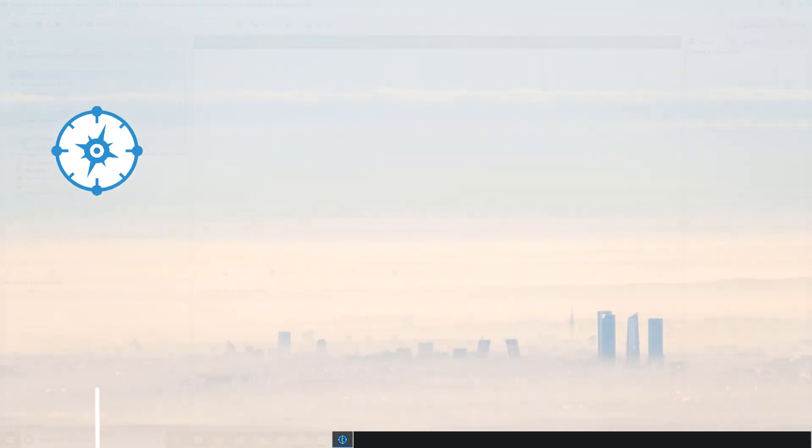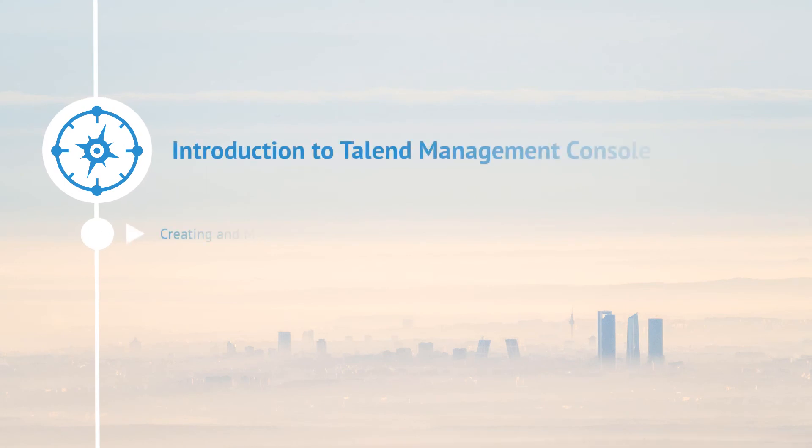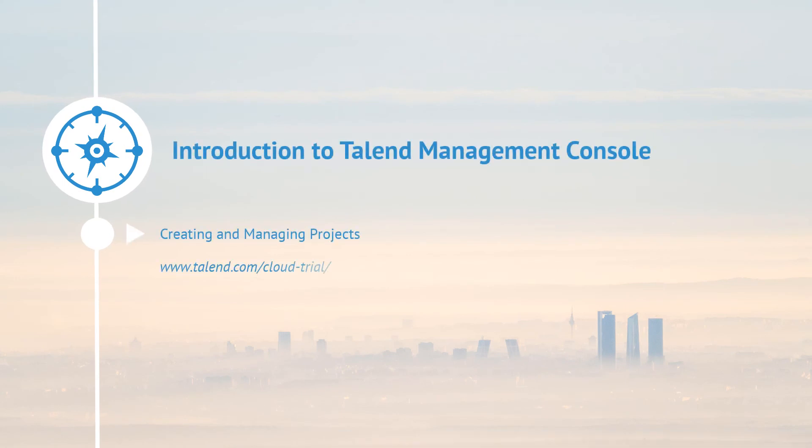In this video, I showed you how to create and define a new project within the Talent Management Console, as well as how to access that project within Talent Studio.